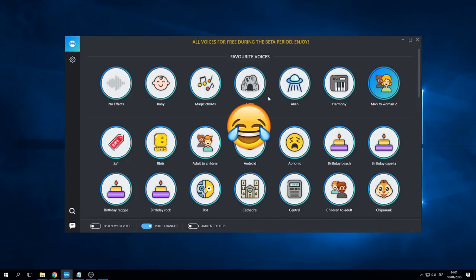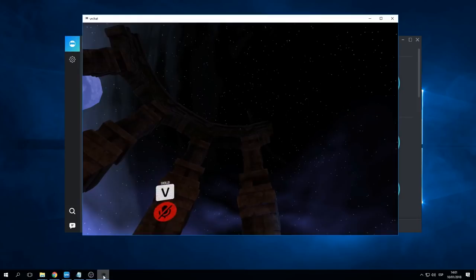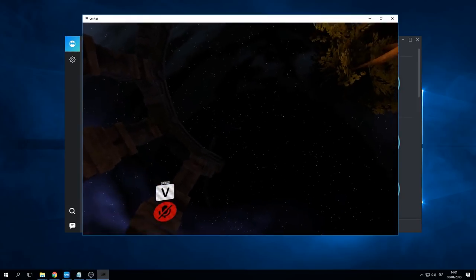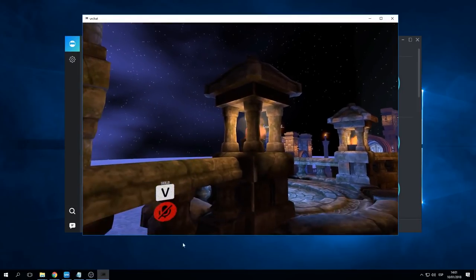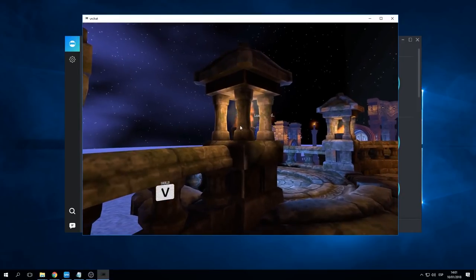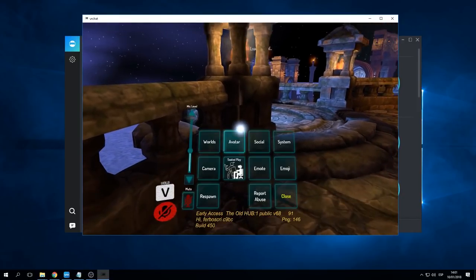start with the configuration. You need Voice Mode voice changer app to be installed and open, and we need to open VR Chat. Press Escape to open the